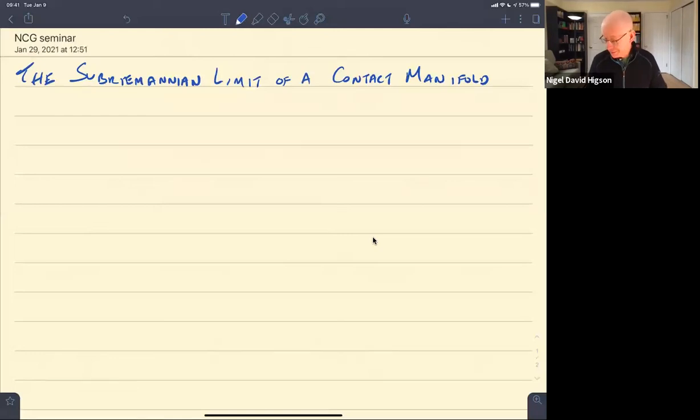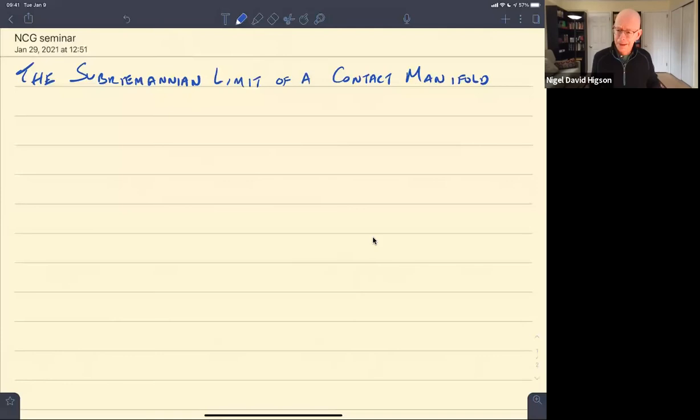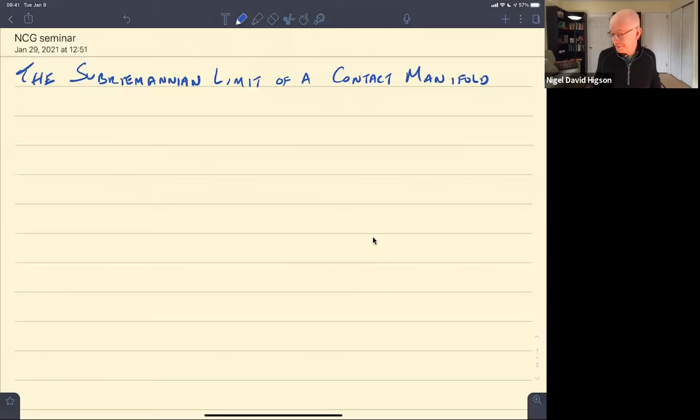Welcome everyone to the Global NCG Seminar. This is the first time I got to say that — Global NCG Seminar. It sounds good to the Americas component of the Global NCG Seminar. Our speaker today is Pierre Albin, who has family connections spanning Mexico and America. So you're a real North American, and it's a great pleasure to have you here today. The title of Pierre's talk is The Sub-Riemannian Limit of a Contact Manifold.